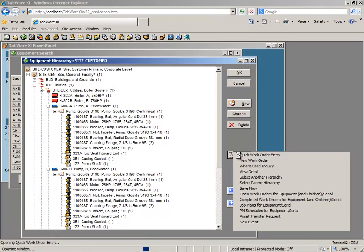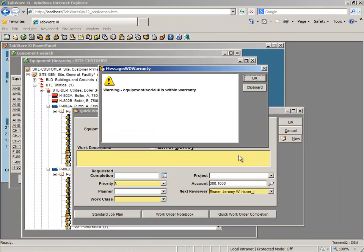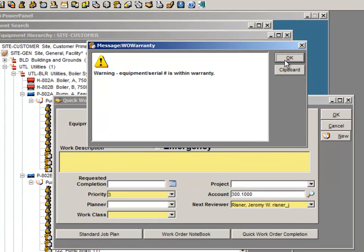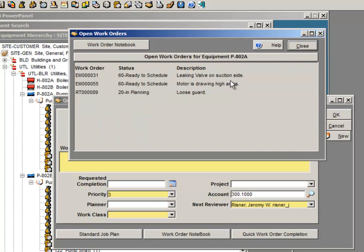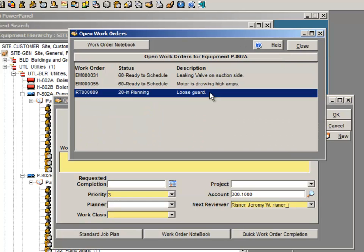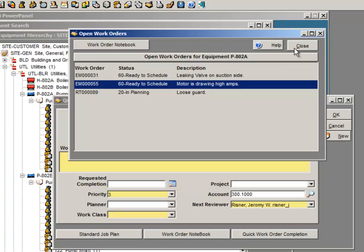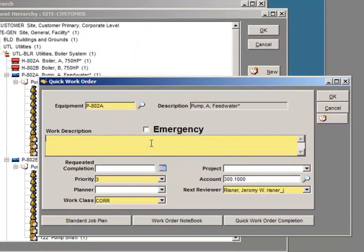From any window, with only two mouse clicks, the user can create a work order. Tabware automatically checks the warranty status for the asset and provides an alert. Tabware then checks for any open work for the same asset to prevent duplicate entries.